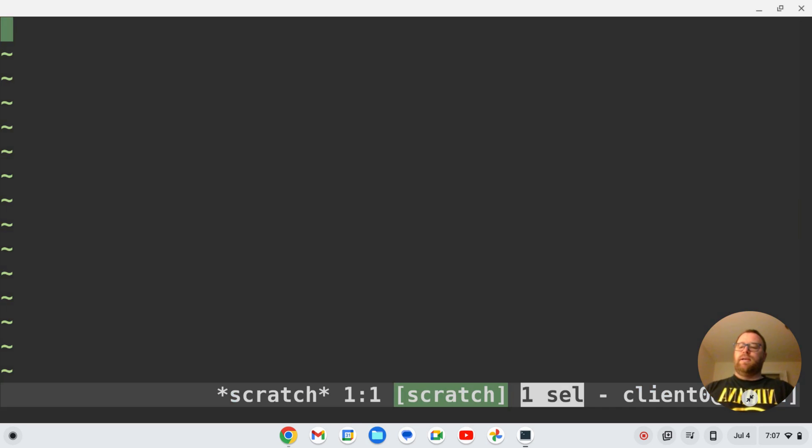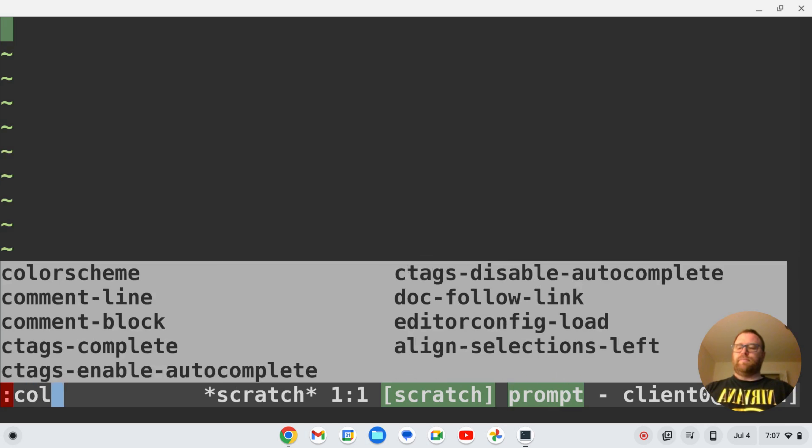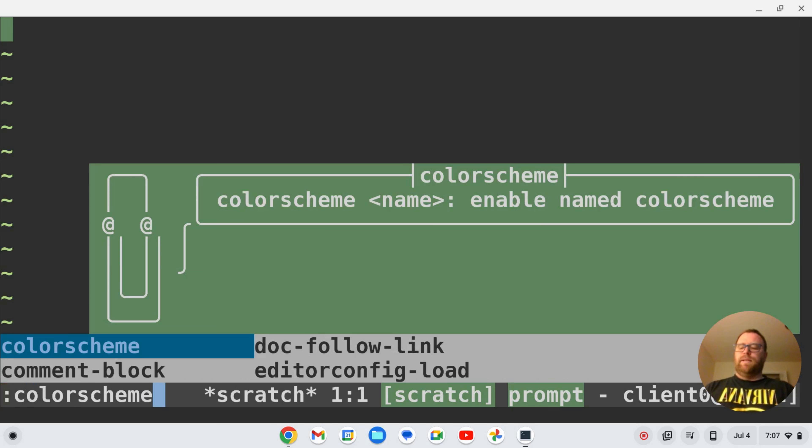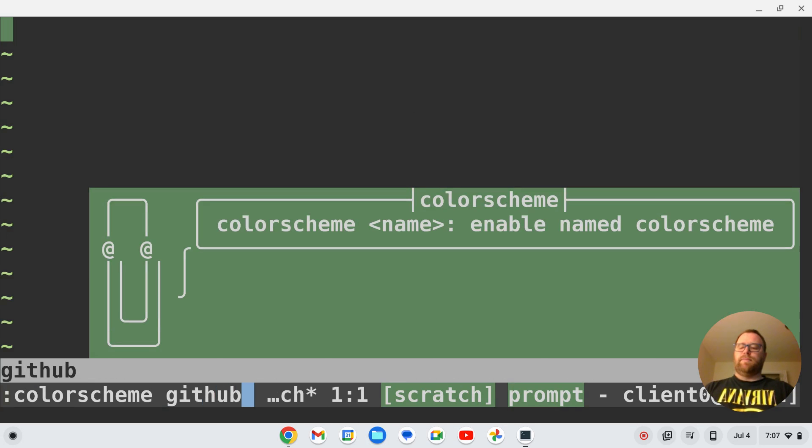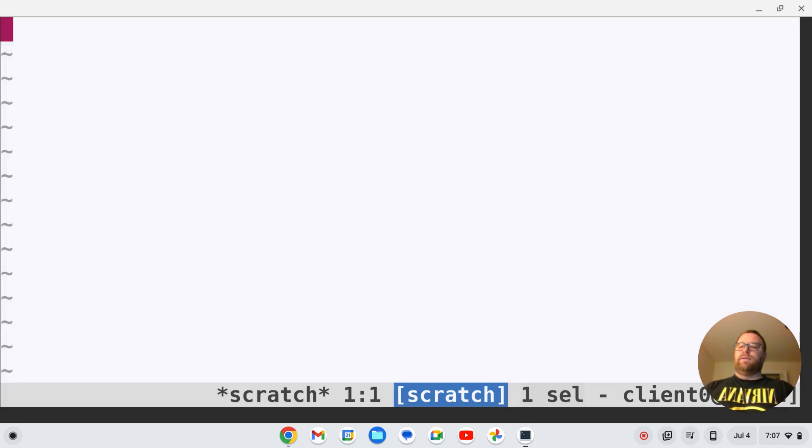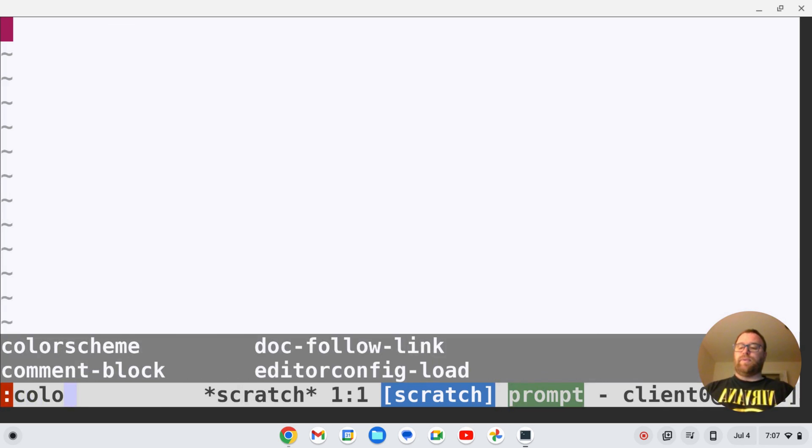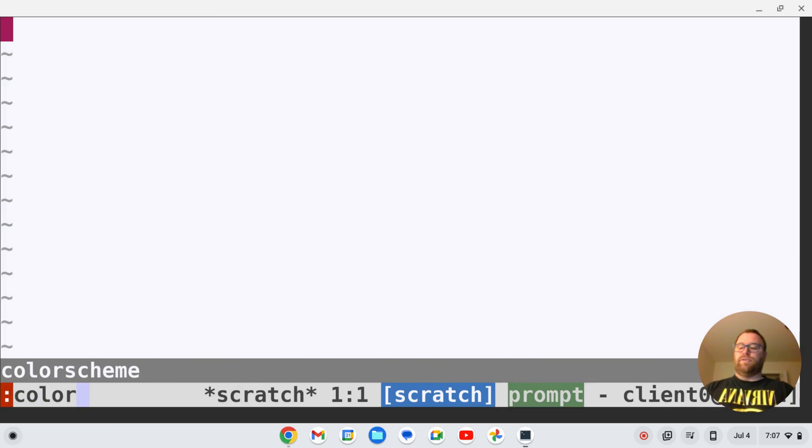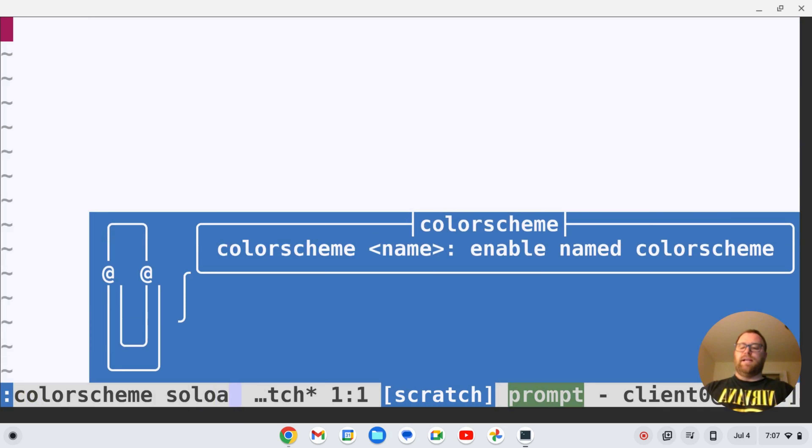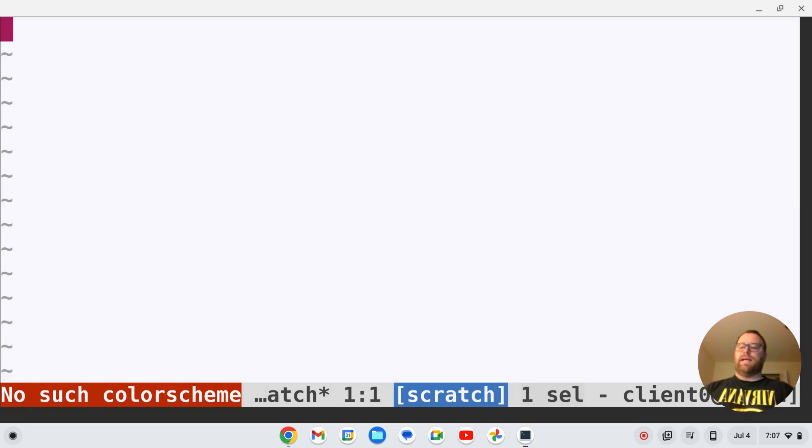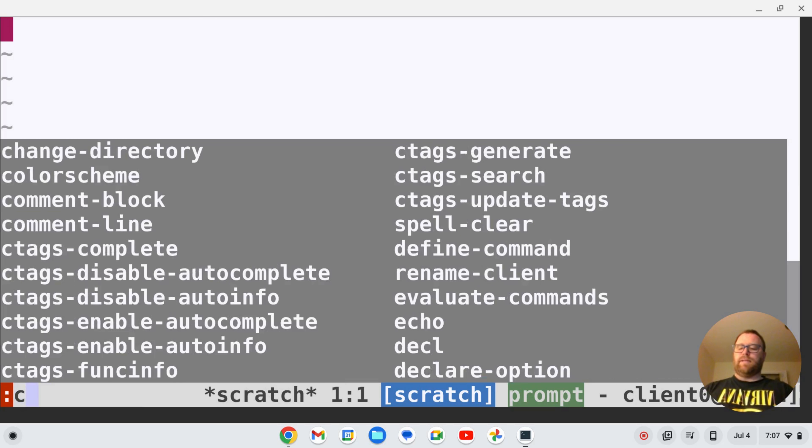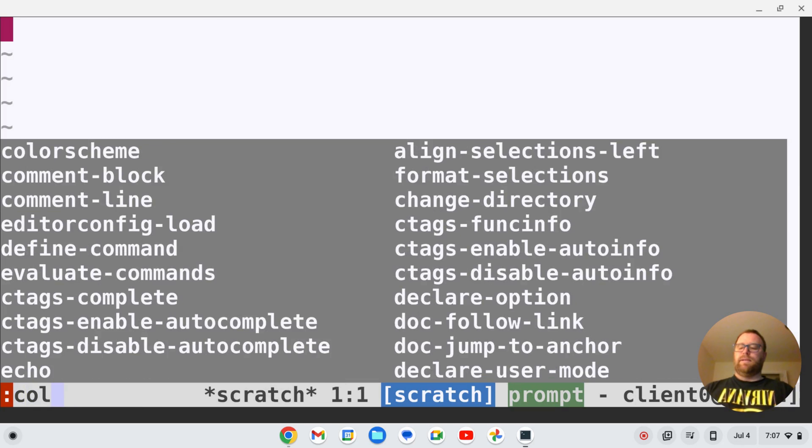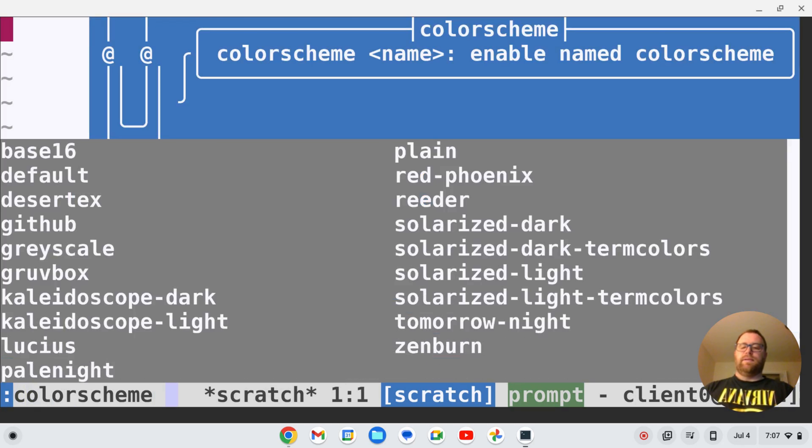Or I could do, let's see, maybe Solarized Dark. Nope, I didn't type it right. Let's see, solarized dark, there we go, we got Solarized Dark. So let's say I wanted to keep my color scheme as Solarized Dark.